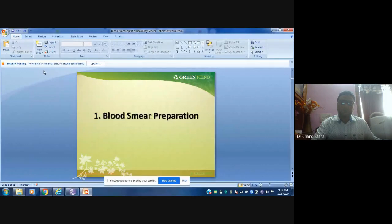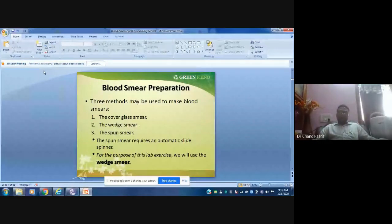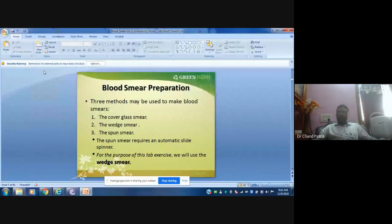For smear preparation, there are basically three techniques: cover glass smear, wet smear, and spun smear. In cover glass smear, a tiny blood drop of 5 to 10 microliters — 5 microliters is quite enough — is taken at the center of the glass slide.